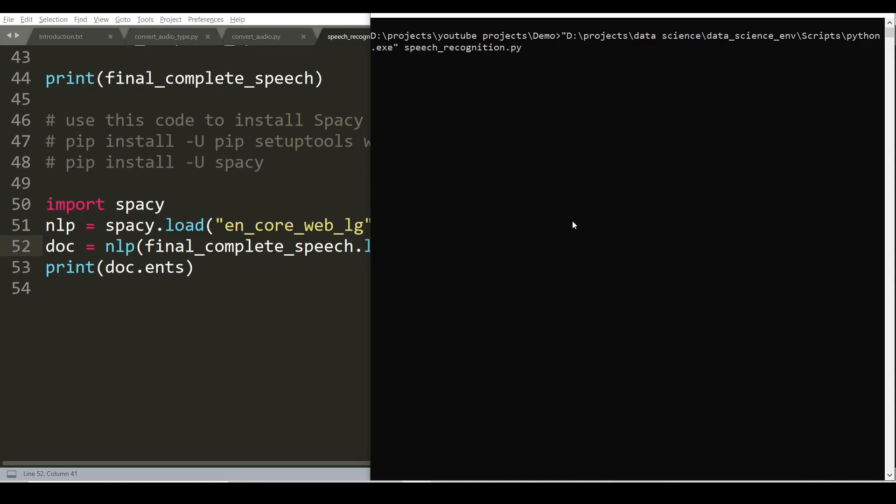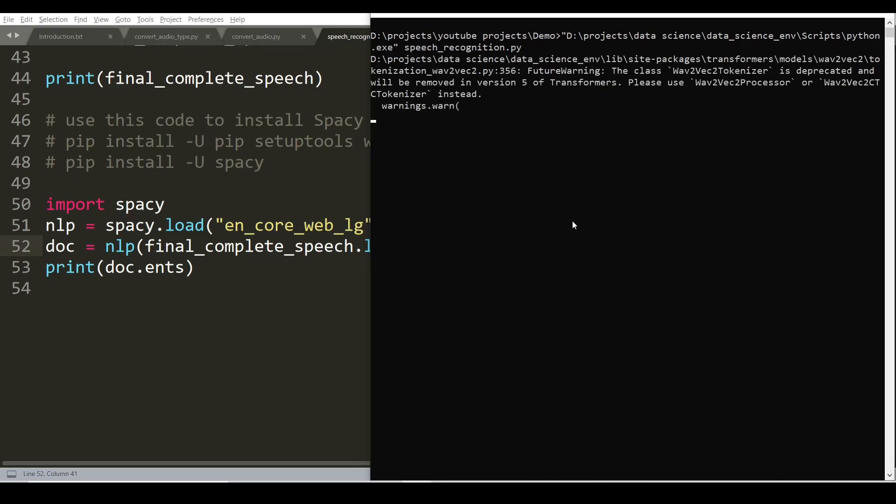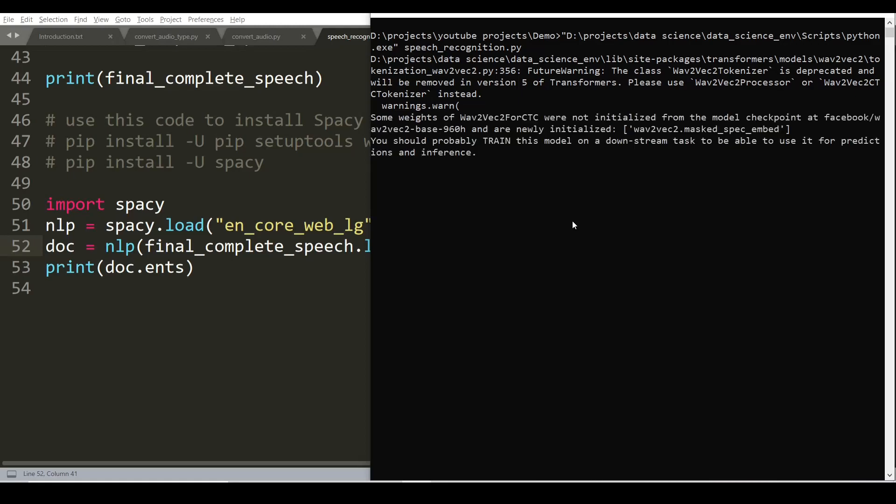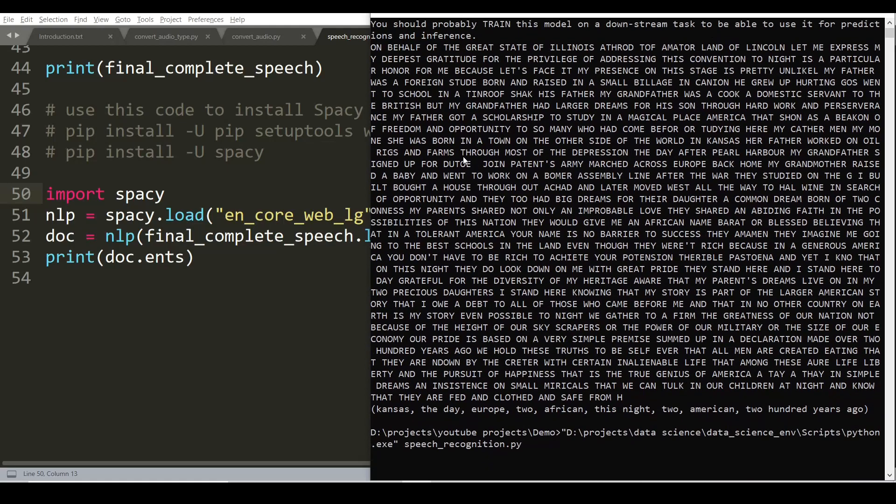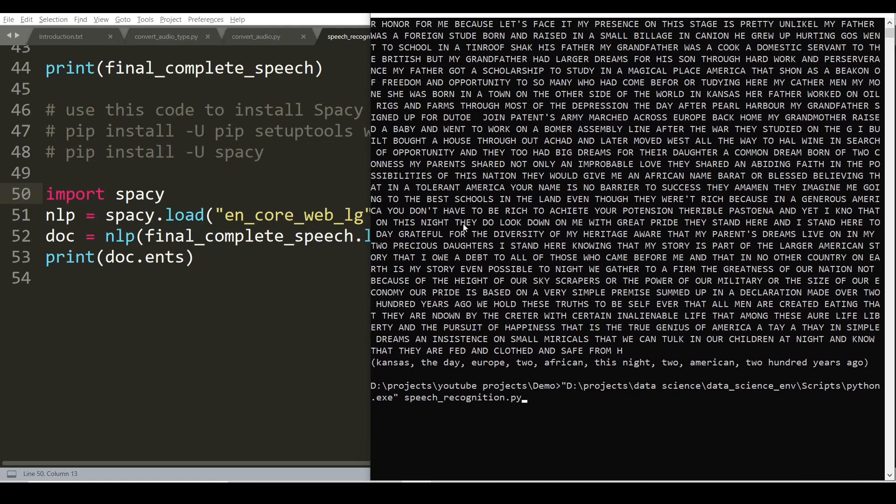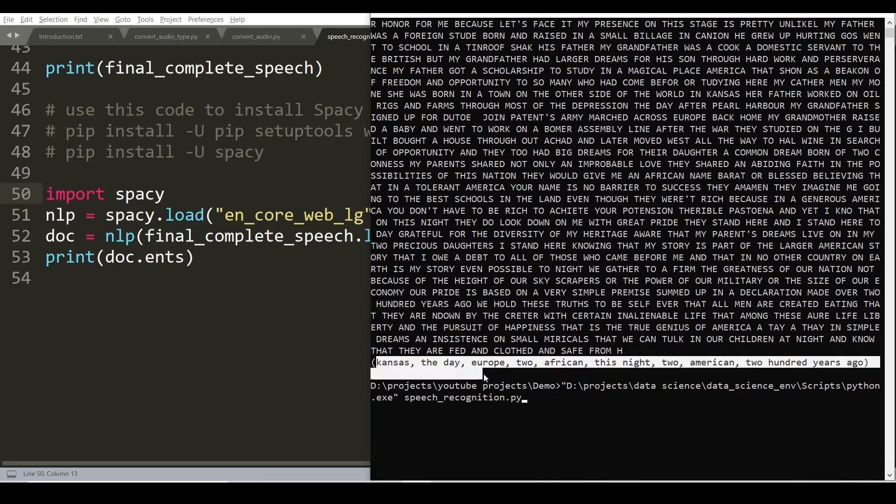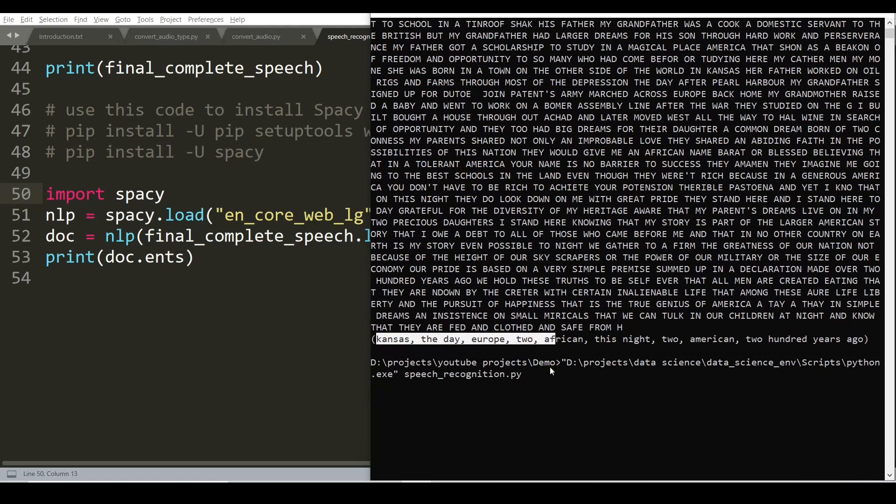Let's run the speech_recognition file again. It will take some time to process these audio files, so I'm going to fast forward this video where the extracted keywords will appear in the terminal. You can see that the speech recognition file execution is completed. Here are the extracted keywords: Cancers, Today, Europe, African, Tonight.